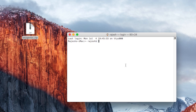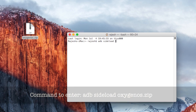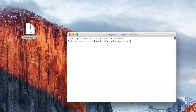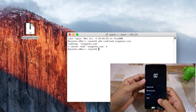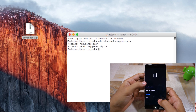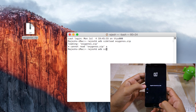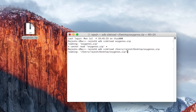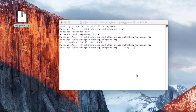Then proceed to open command prompt or terminal and type in adb sideload oxygenos.zip. Before you press enter, connect your OnePlus 3 to your PC and then select the install from ADB option on the screen. Then press enter in the terminal or command prompt window and wait for the update to be sideloaded to your handset, after which the installation procedure will automatically start.